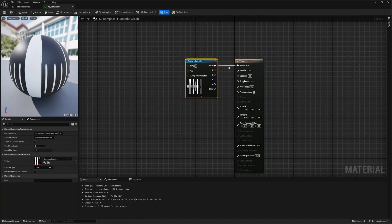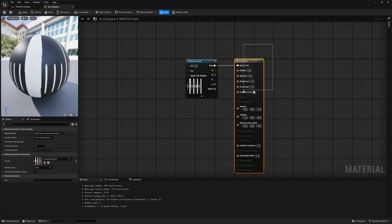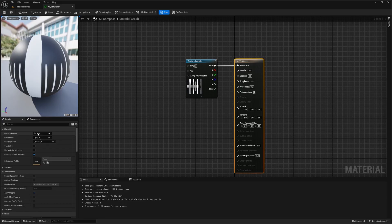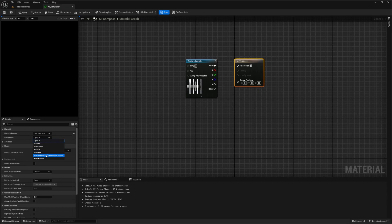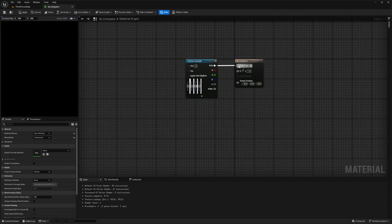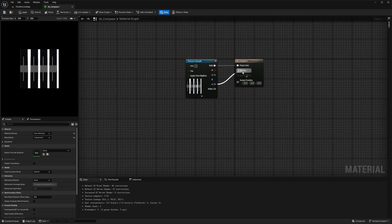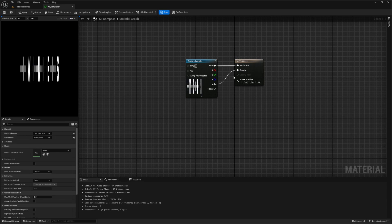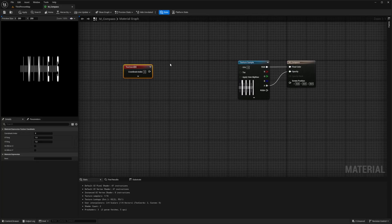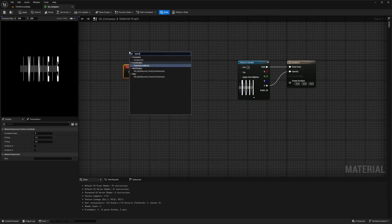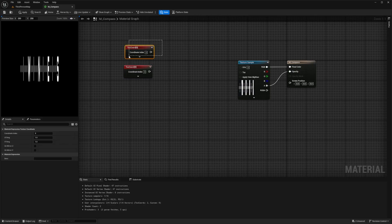You'll already see our texture sample connected to the base color. Highlight over the M_compass output and change the material domain to User Interface, because we're going to use this as a UI in a widget blueprint. Then change the blend mode from Opaque to Translucent, and connect the RGB to Final Color and the Alpha to Opacity. We set it to Translucent to get that opacity from our alpha so we only see the letters.